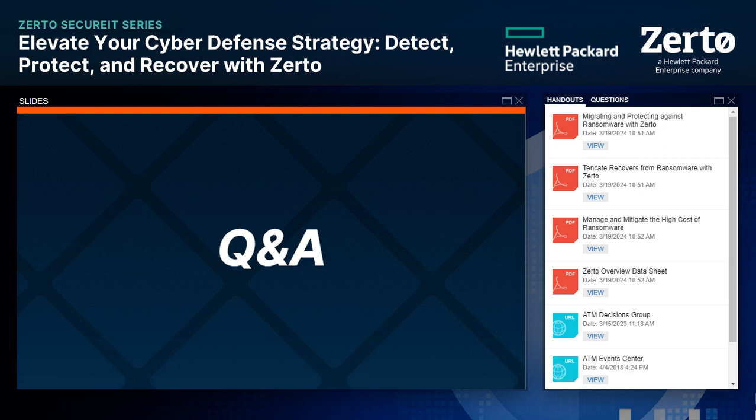Is the Zerto solution meant for larger systems or can it be deployed for smaller offices? Zerto does play in both, though we tend to see Zerto be very successful in larger enterprises where uptime requirements are higher and you're managing thousands of VMs. But if you're looking for a one-to-many approach and have a couple of ROBO sites with maybe five VMs you're looking to replicate, Zerto is a pretty good use case for that as well.